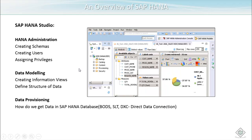In the modeling area, we can create information views and define the structure of the data. We can create different types of views in SAP HANA such as attribute views, analytical views, and calculation views. All of these come under data modeling.